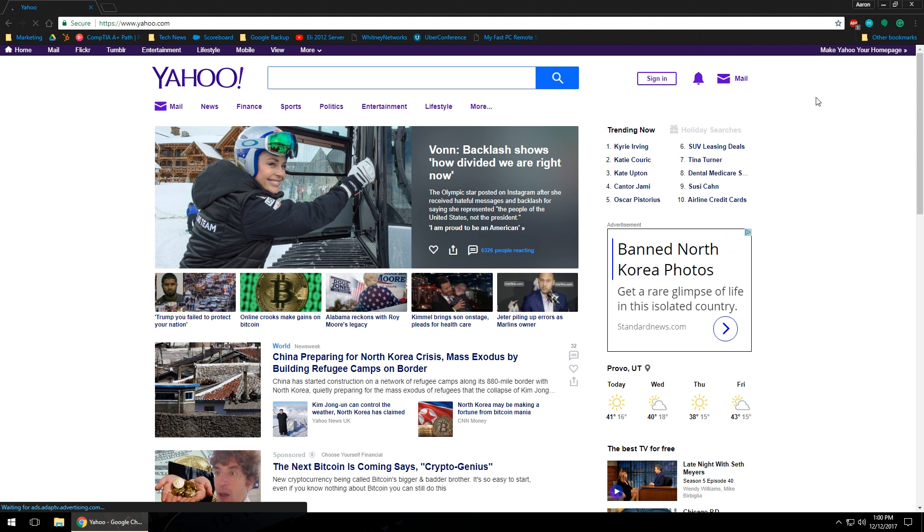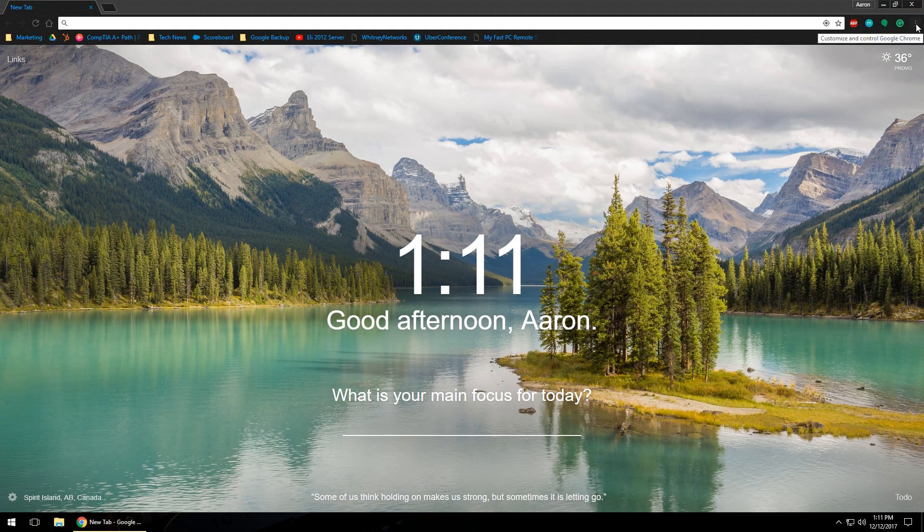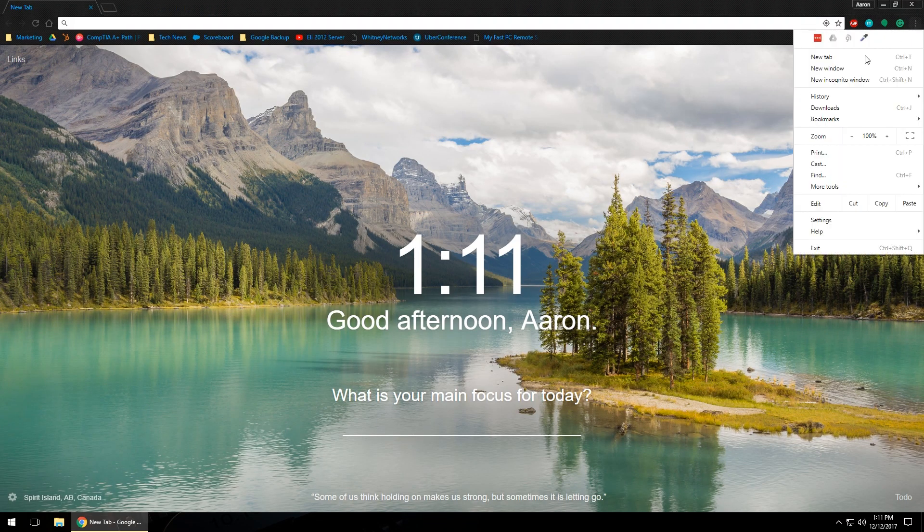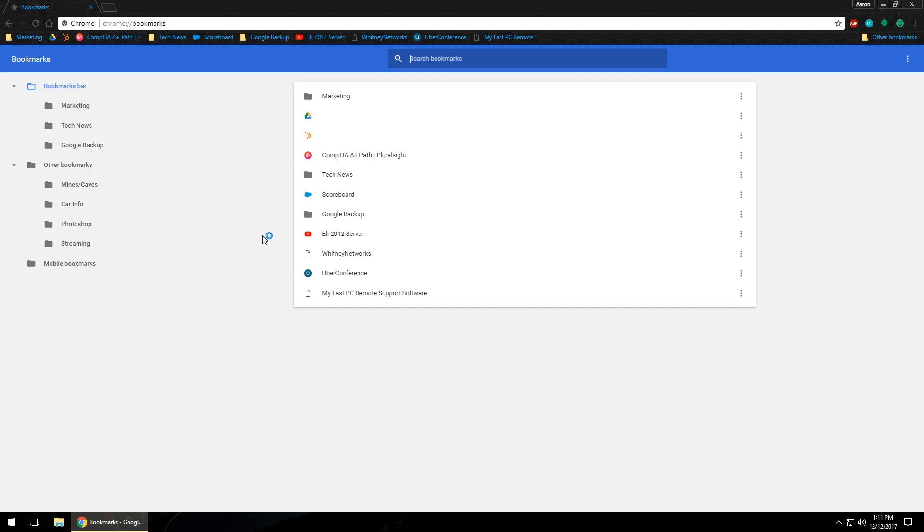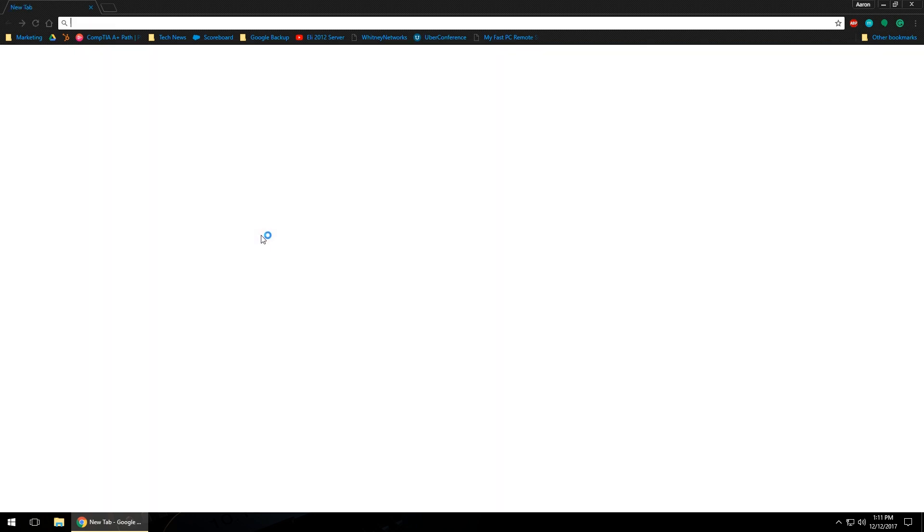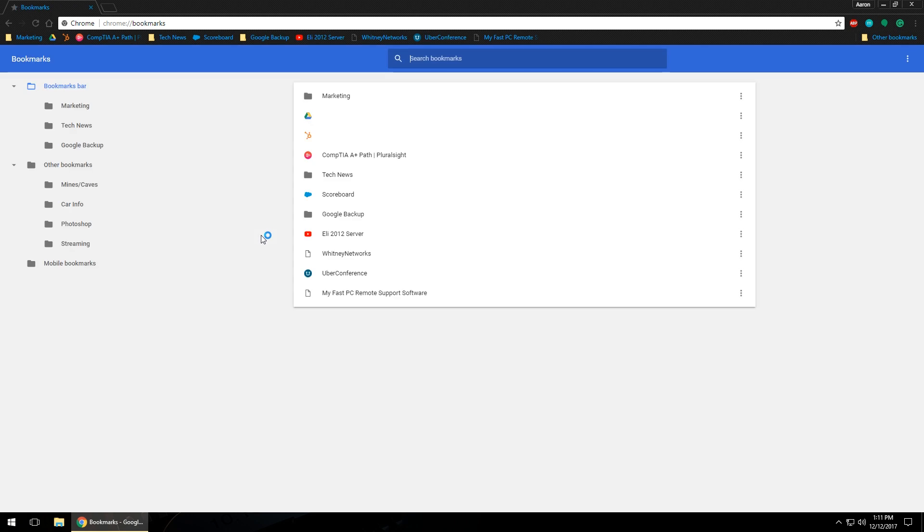The second thing we're going to actually cover in today's video is how to use the bookmark manager. You can access this one of two ways, but what this does give you is it gives you an overview of different folders and different bookmarks that you have currently saved in your browser. First way to access it: left click on the three dots in the top right hand corner, hover over bookmarks and left click on bookmark manager. Or the keyboard shortcut for that is Ctrl+Shift+O.